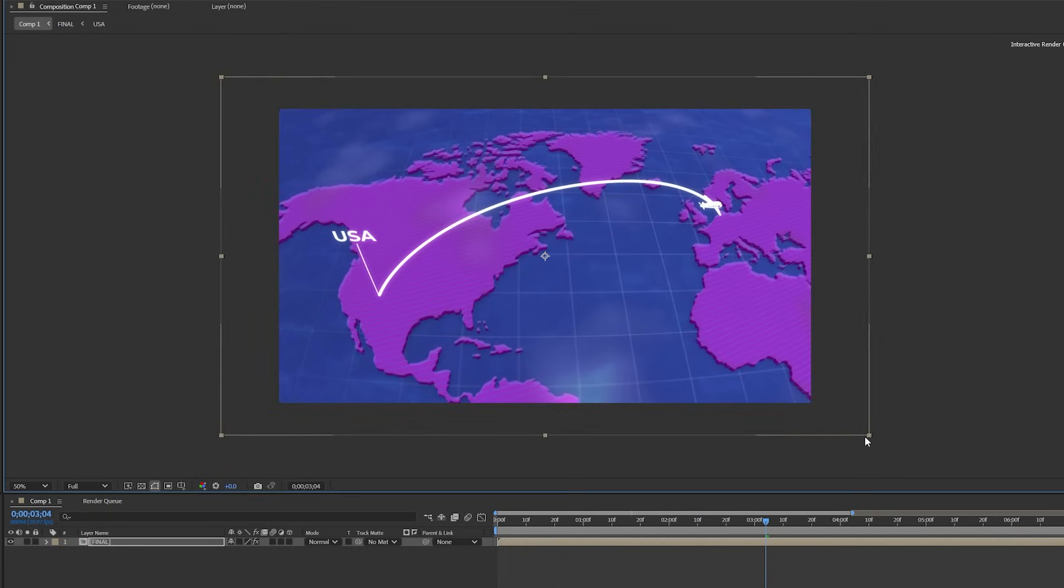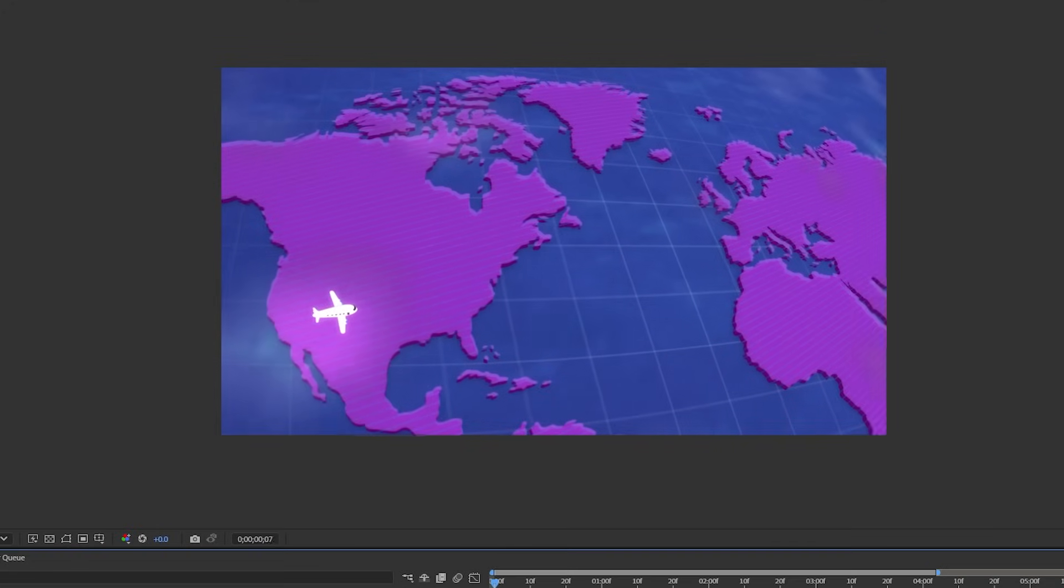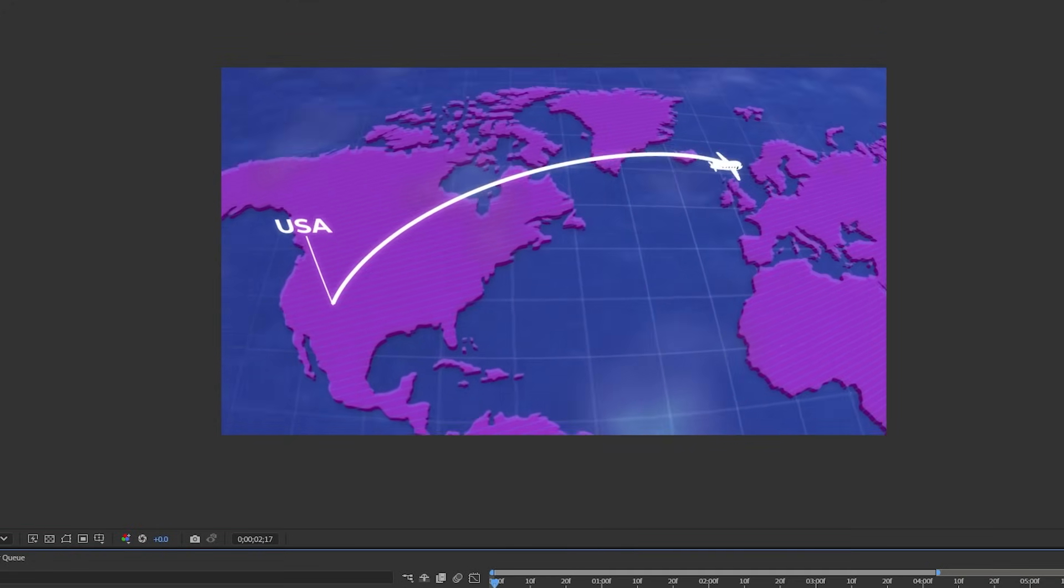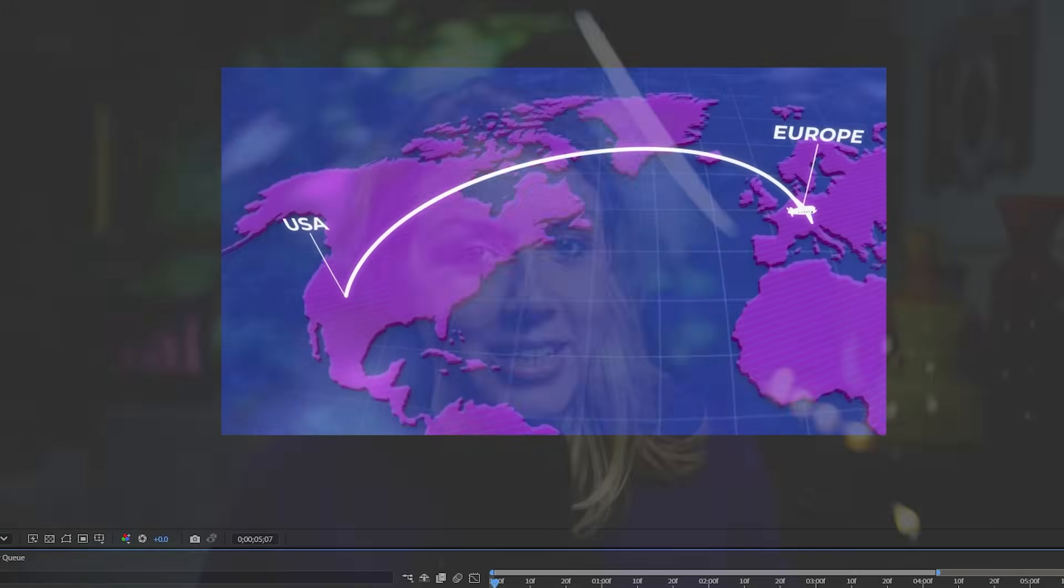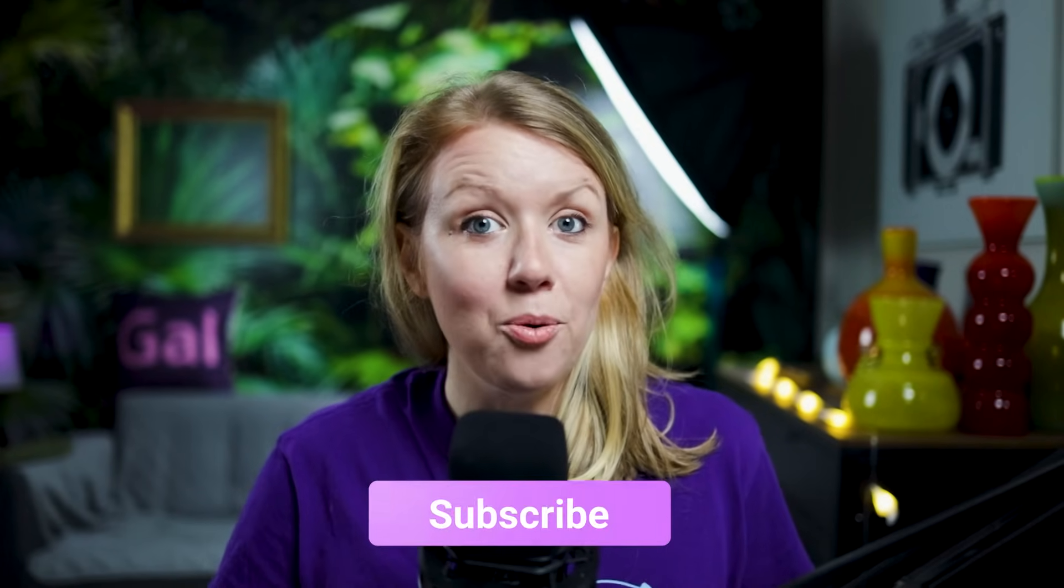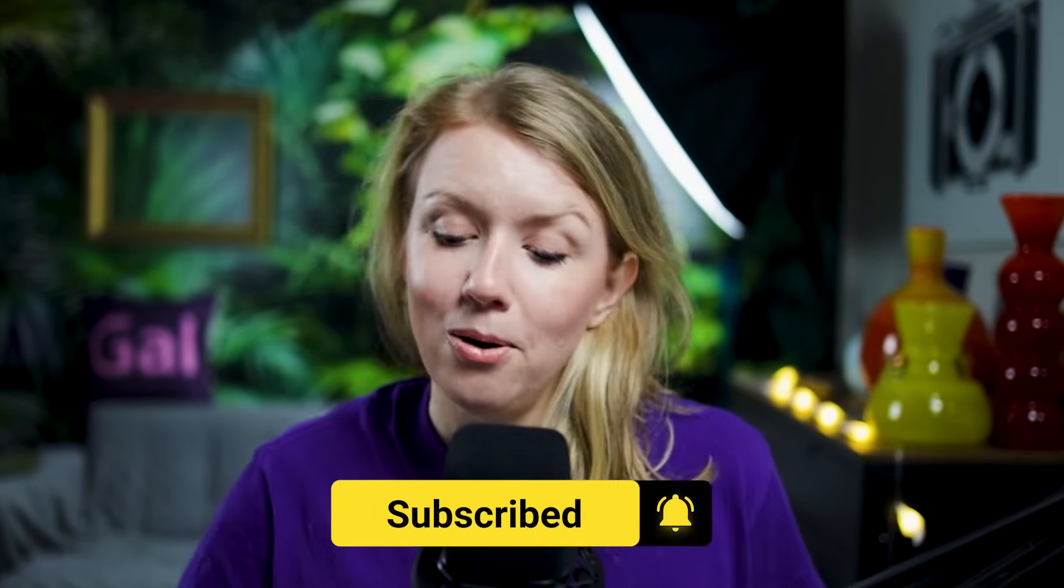And finally just scale up the pre-comp to cover up all the black areas and we're done. So if you learned anything from this video be sure to leave a comment below and also give this video a thumbs up. If you want more after effects tutorials like this you can check out these other videos. That's all for today's video and as always keep creating better video with gal. See you next time, bye.